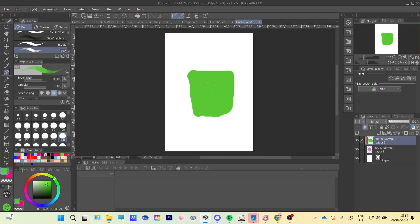So that is how you clip layers in Clip Studio Paint. If you guys enjoyed, give a like, subscribe, comment for the algorithm, and bye!